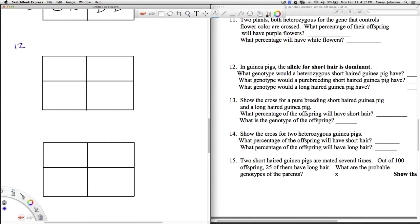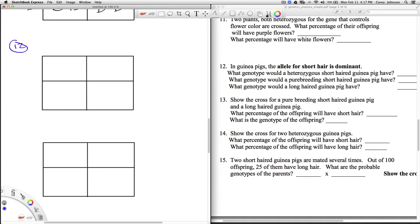Number 12 says: in guinea pigs, the allele for short hair is dominant. What genotype would a heterozygous short-haired guinea pig have? I'll pick H for hair — it's going to have a capital H and a lowercase h. What genotype would a pure-breeding short-haired guinea pig have? Short hair is dominant and purebred means homozygous, so that would be capital H, capital H. And what genotype would a long-haired guinea pig have? Long hair must be recessive to short hair, so that individual would be little h, little h.